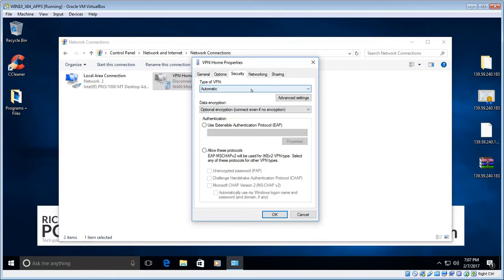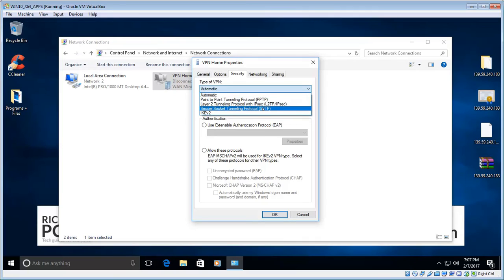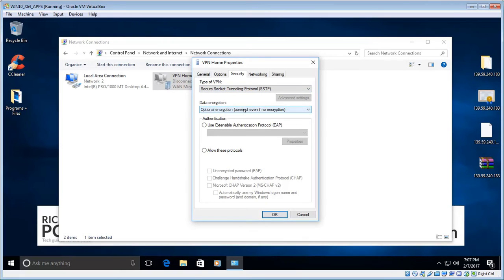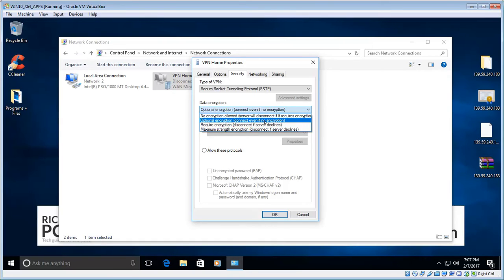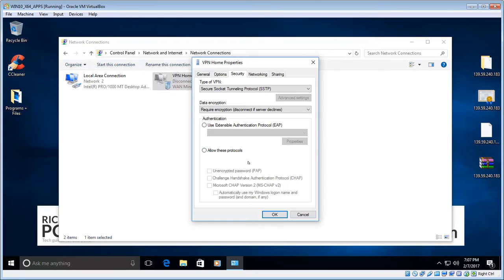For Type of VPN, click the drop-down box and choose SSTP. For Data Encryption, try 'Require Encryption' first. If that doesn't connect, choose 'Optional Encryption'. I know my server supports encryption so I'll choose Require. For the Password Protocol, if you know what protocol your VPN provider supports enter that; otherwise choose 'Allow these protocols' and select CHAP version 2 and CHAP version 1.